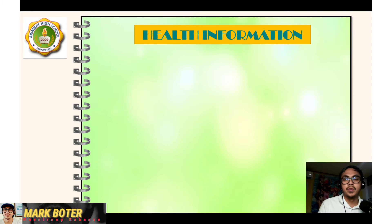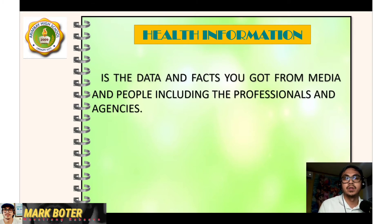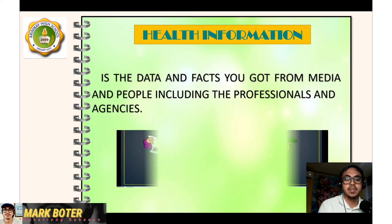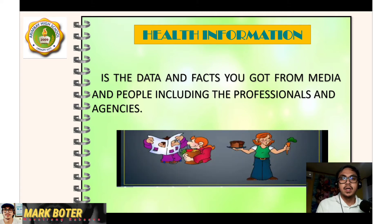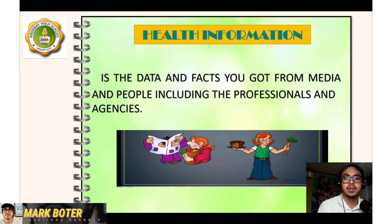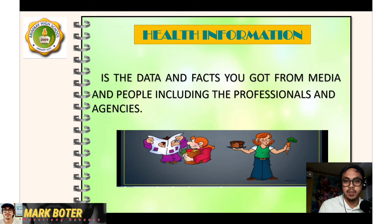Let's now proceed to the first component of consumer health: health information. It is the data or impacts you get from media and people, including professionals and agencies. Health information can also be advice that comes from different sources — pwede sa media or sa mga professionals — na maaaring makatulong upang ma-address ang health status ng isang individual.